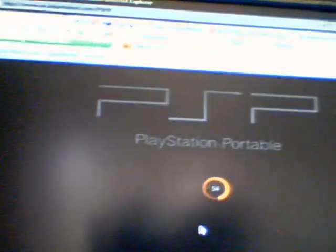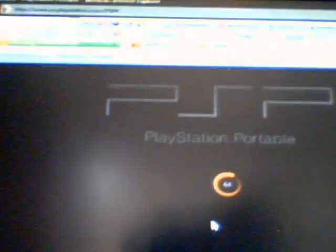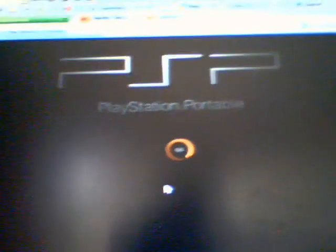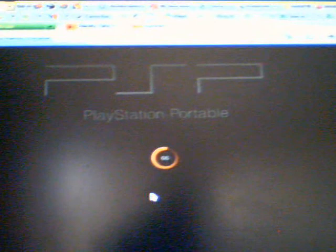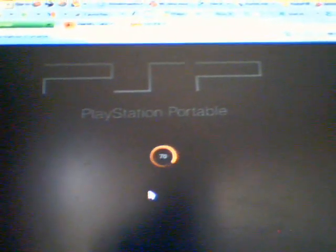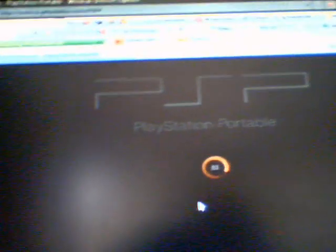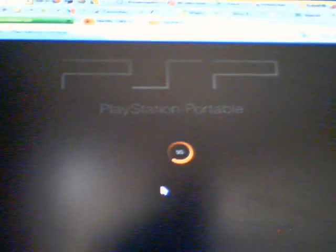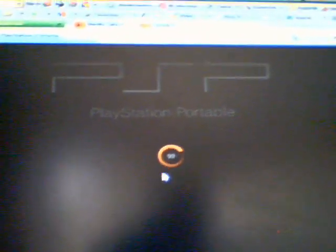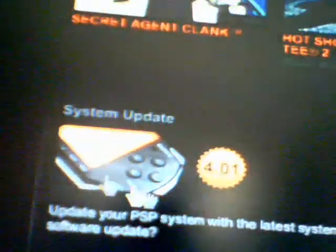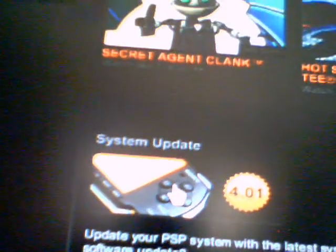Just let it load — it's going to take a little bit. You wait for it, and after it loads, this thing is going to pop up. You go down right here to 'System Update' and you click on it.